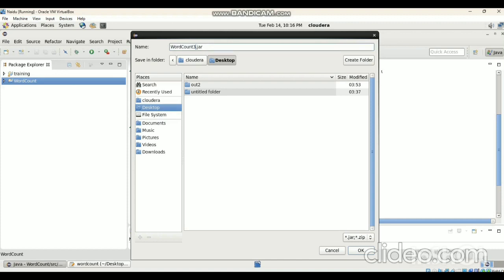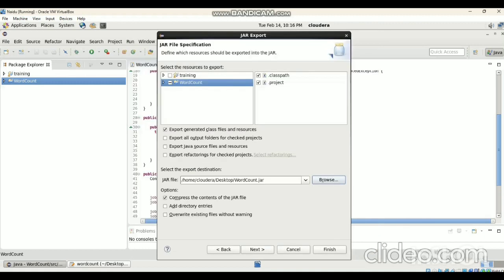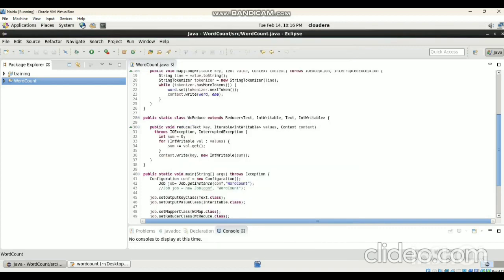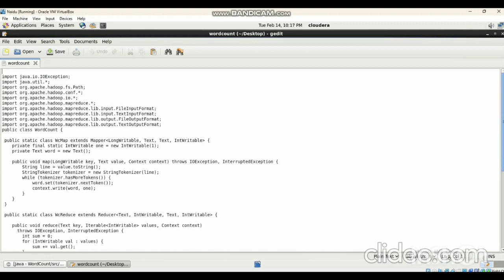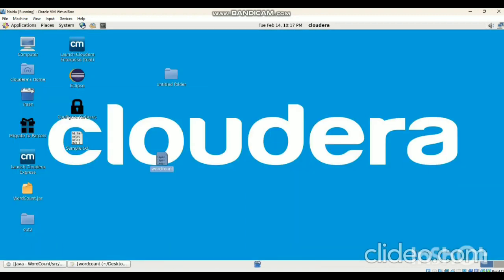Here we have to save the JAR file. Give the name — we want to save the JAR file as 'wordcount.jar', with W and C in capital letters. After that click Next and then Finish. Now it creates a JAR file on the desktop.